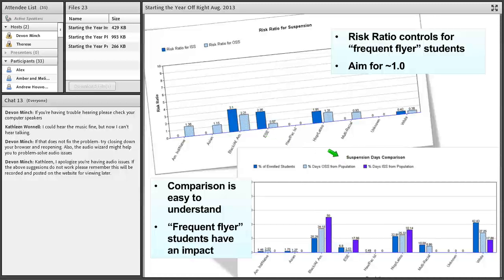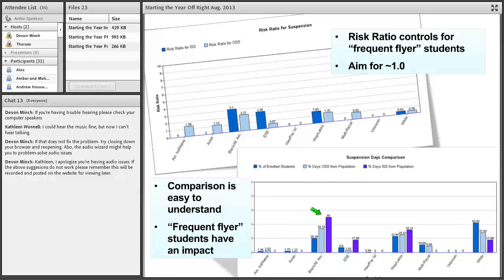Another way is a simple comparison — taking the percent of students in the school and comparing to referral percentages. In this example, African-American students make up about 20% of the student body but account for about 34% of out-of-school suspension days and about 50% of in-school suspension days. When we see big differences, we know something may be going on. The comparison report is easy to understand, but frequent flyers in a group do have a big impact on this report.